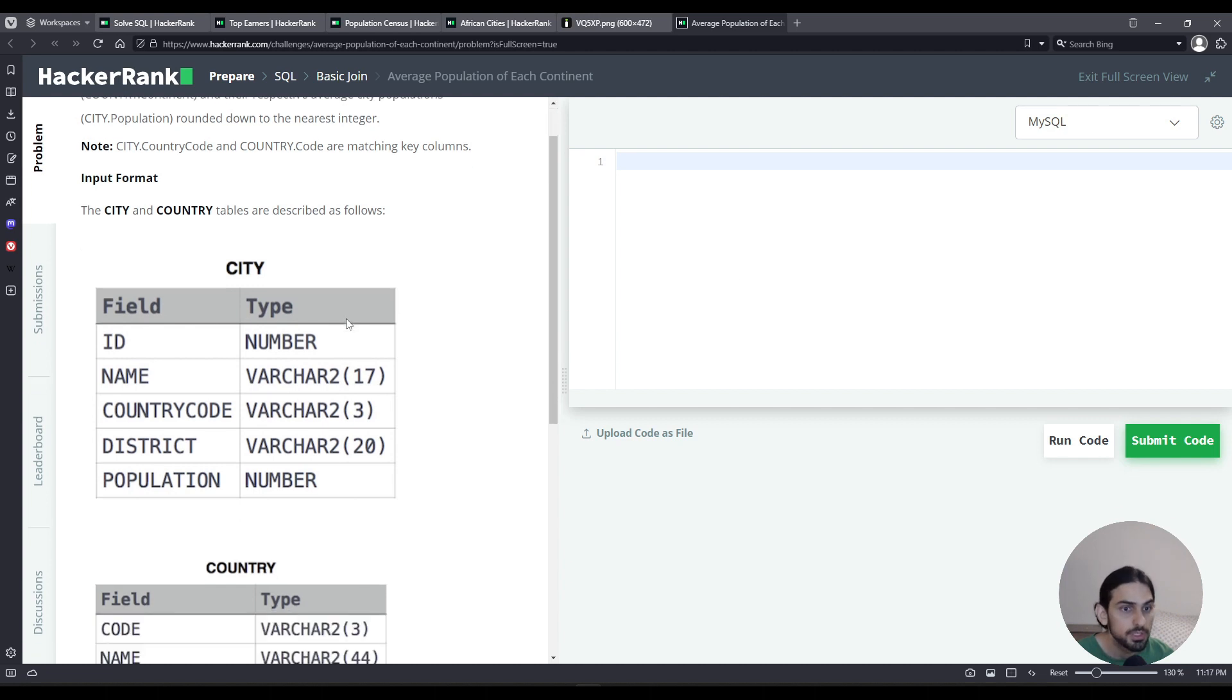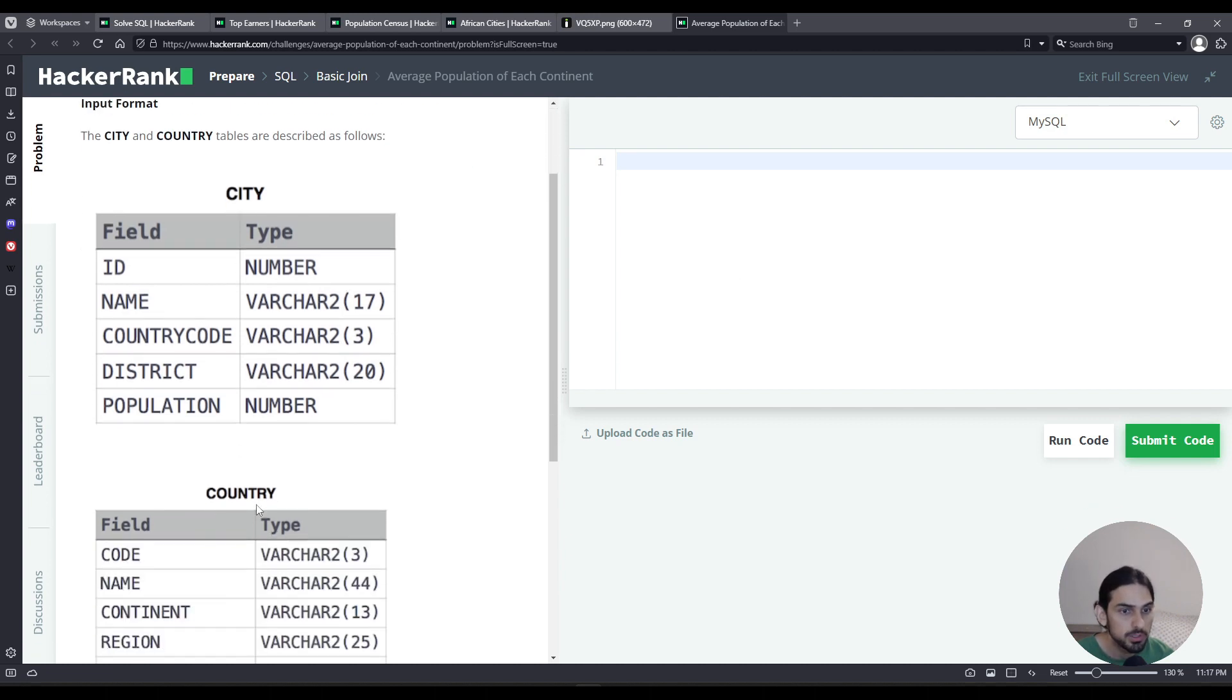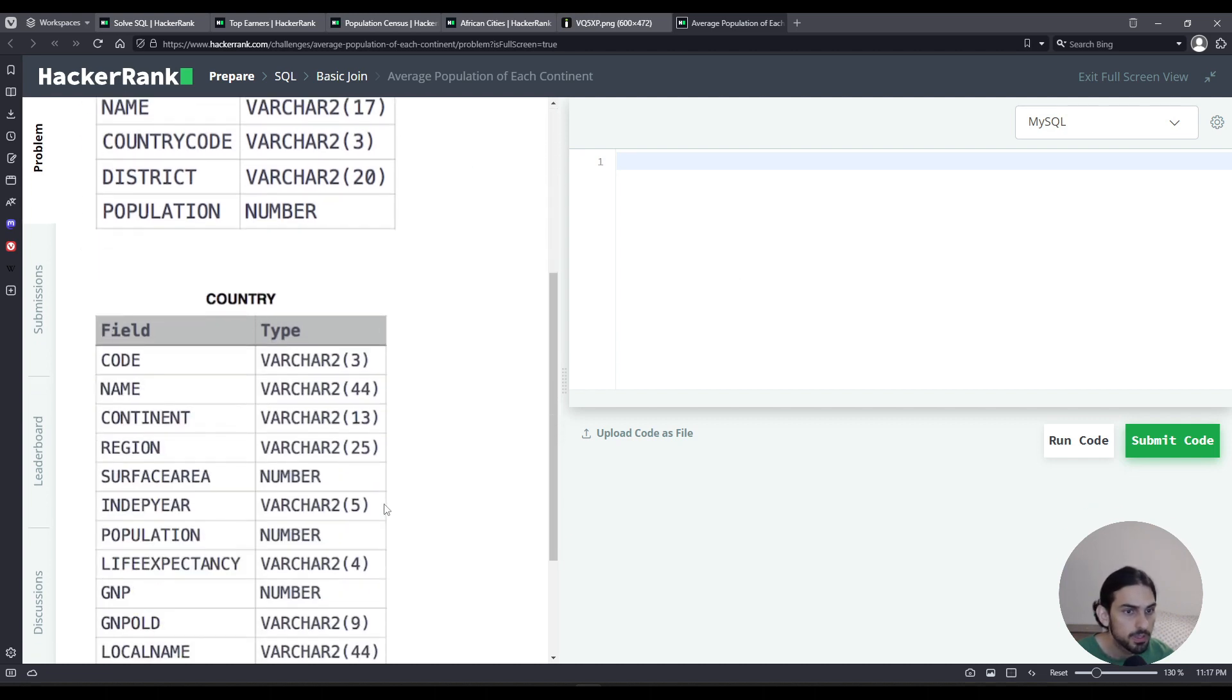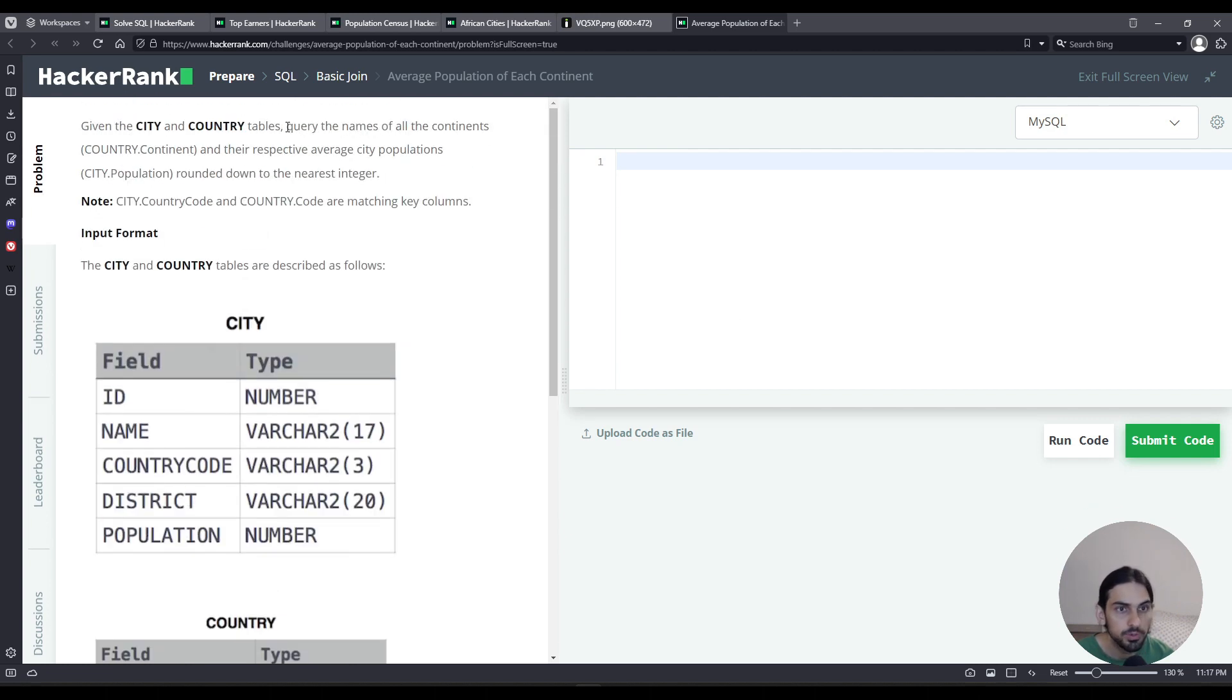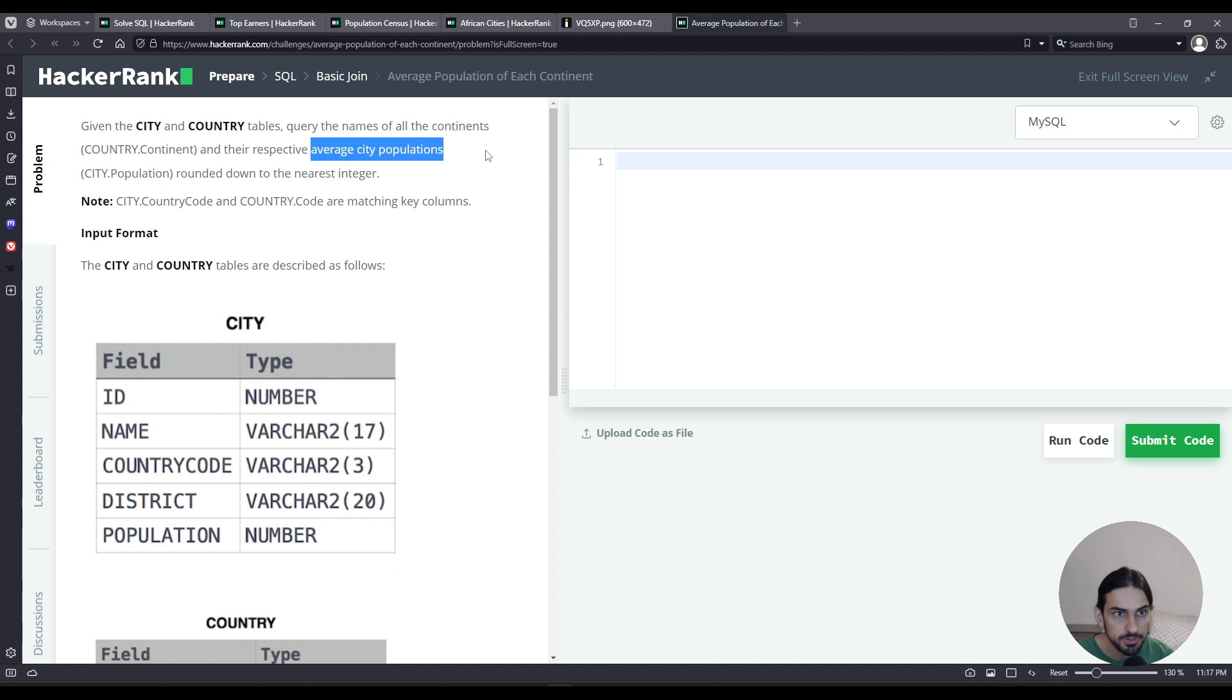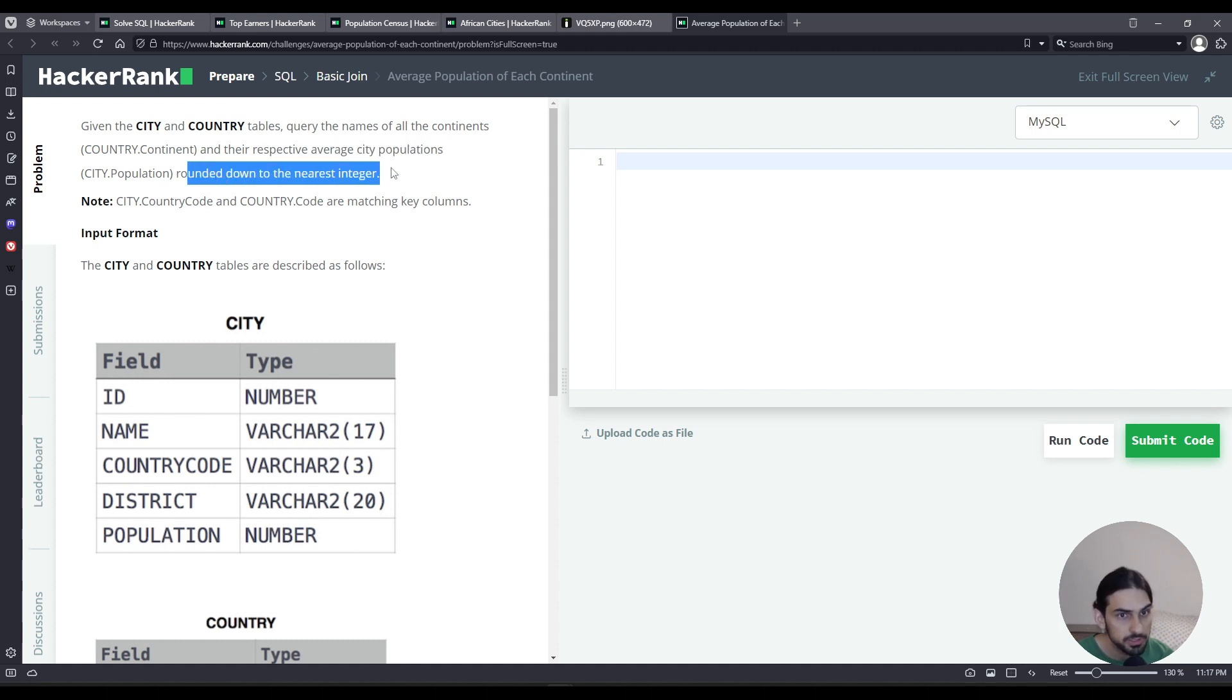We're given these tables city and country, and we're asked to query the names of all the continents and their respective average city populations, rounding down to the nearest integer. Rounding down to the nearest integer meaning floor.